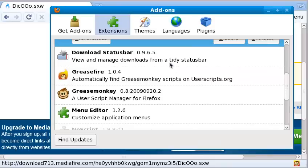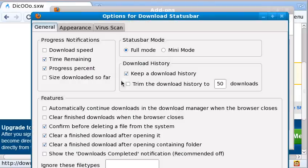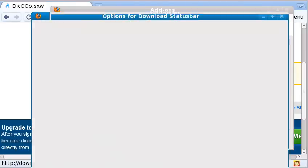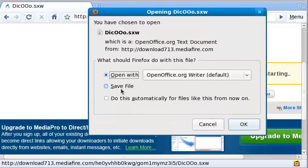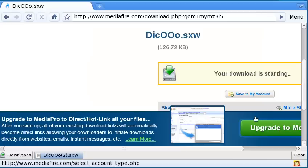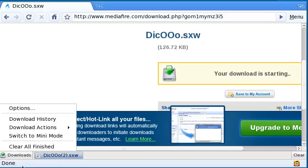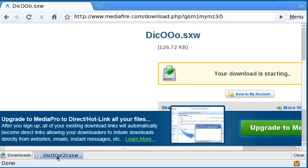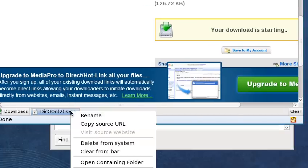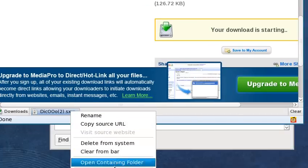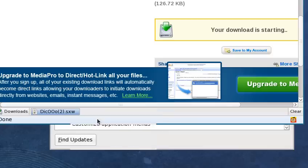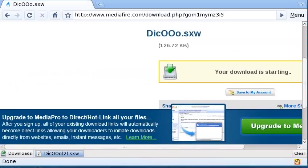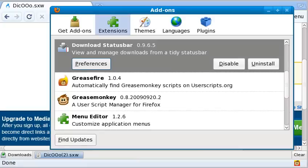And this is an add-on called download status bar. It's very customizable, as you can see. So when I download this, I can save it. As you can see, it manages all your downloads here. And you just do things with it. As you can see, options history. You can rename, copy, source URL, delete, open the containing folder, or open this thing. You can just double click or something like that. It's very useful, and I like it.